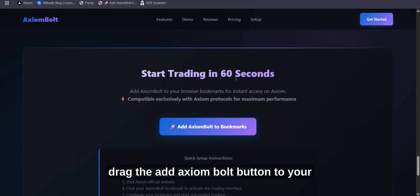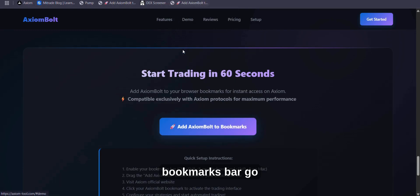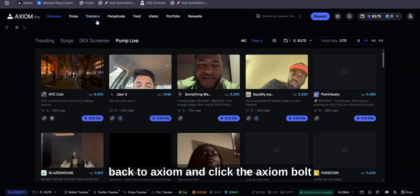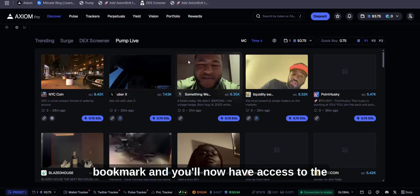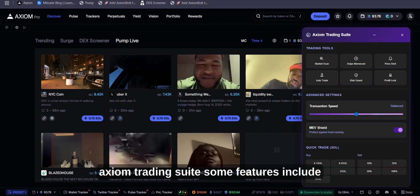Then, drag the Add Axiom Bolt button to your bookmarks bar. Go back to Axiom and click the Axiom Bolt bookmark, and you'll now have access to the Axiom Trading Suite.